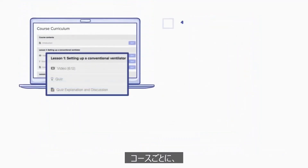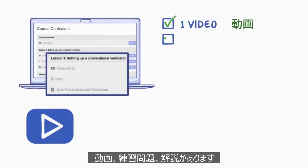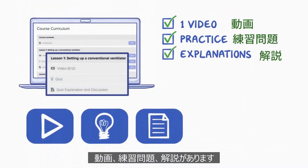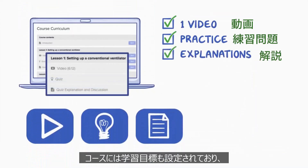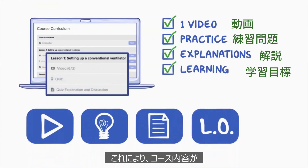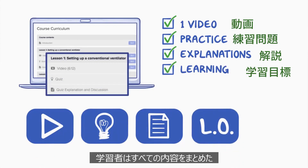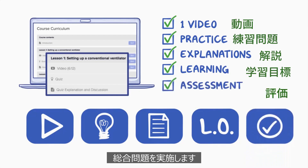Each lesson contains a video, several practice questions, and explanations for each practice question. Each lesson also includes learning objectives which you can use to ensure the content covered in the course aligns with your institution's curriculum. At the end of the course, students will complete a final summative assessment that ties together concepts from all the lessons.